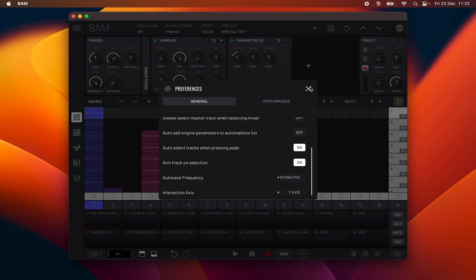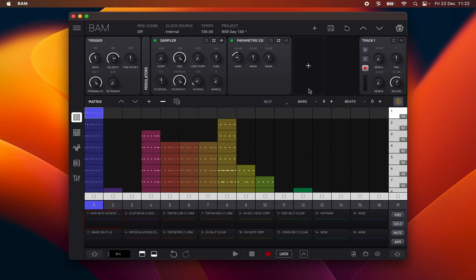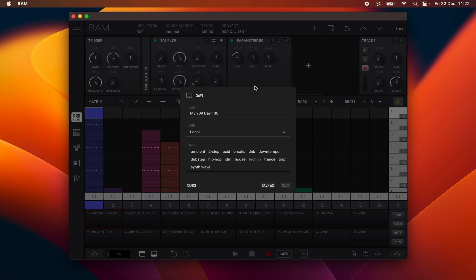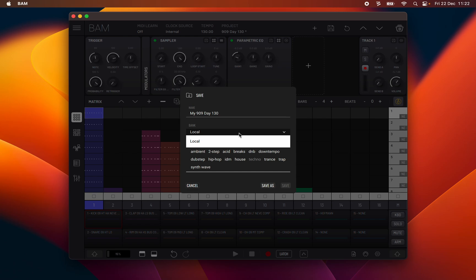Now on how to save a project. Clicking the save project icon will open this dialog. You may choose the name of the project and bank to save in. Save as saves a new project, while save will overwrite the current one.